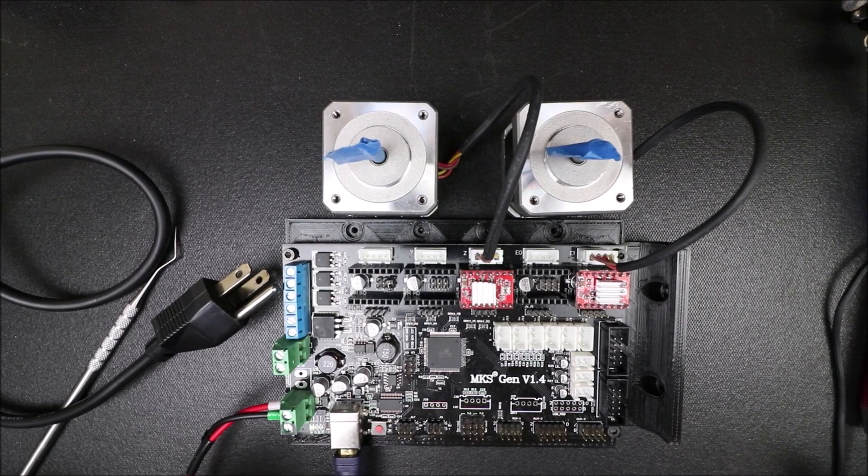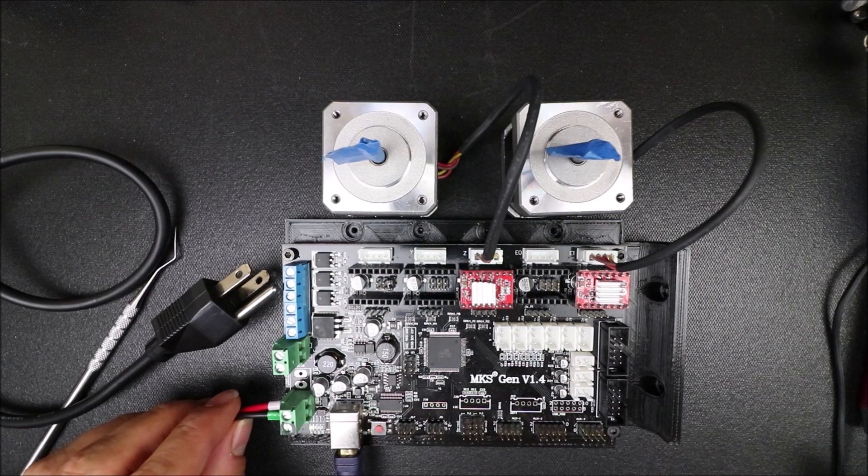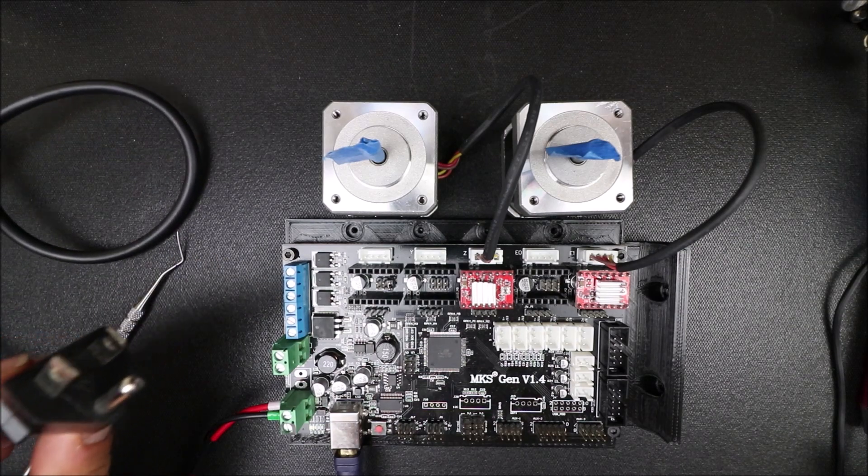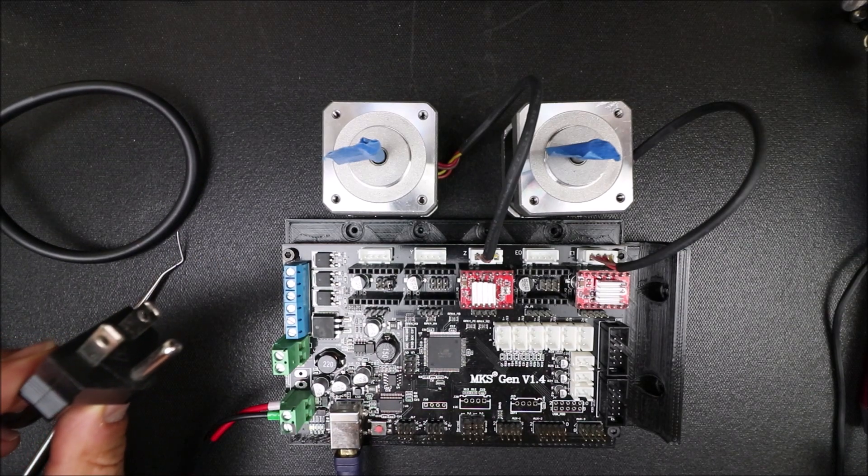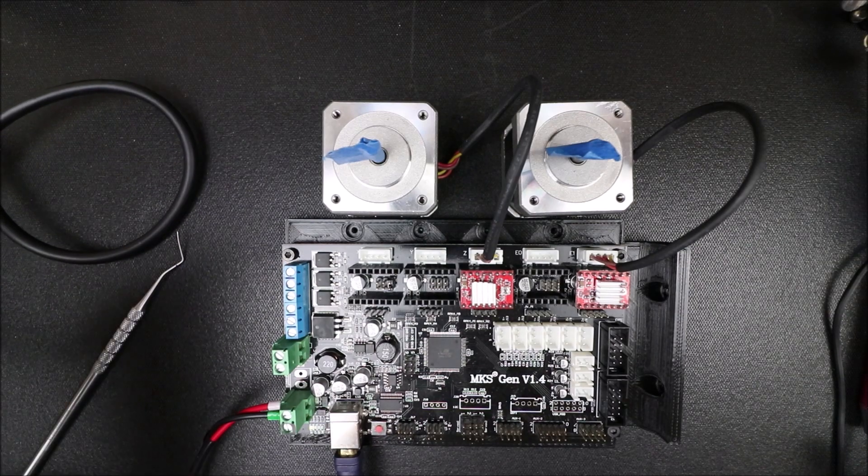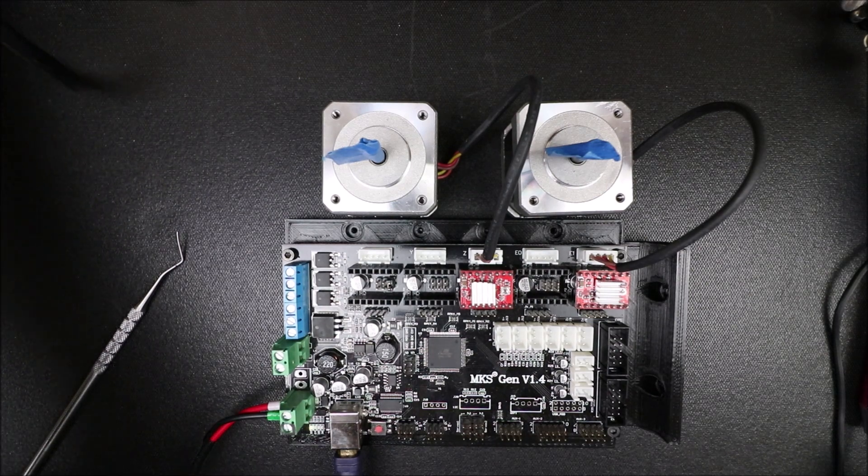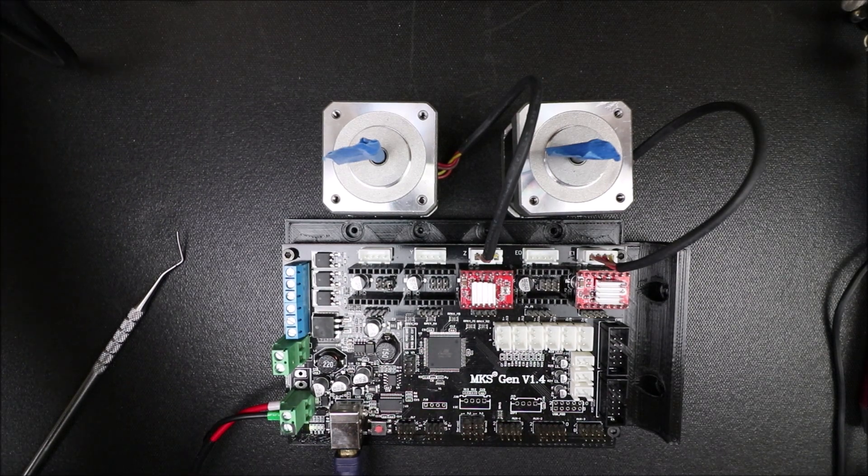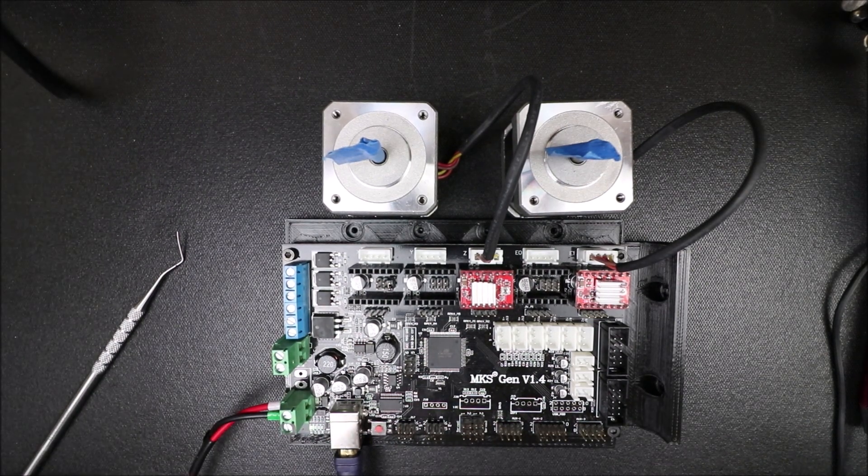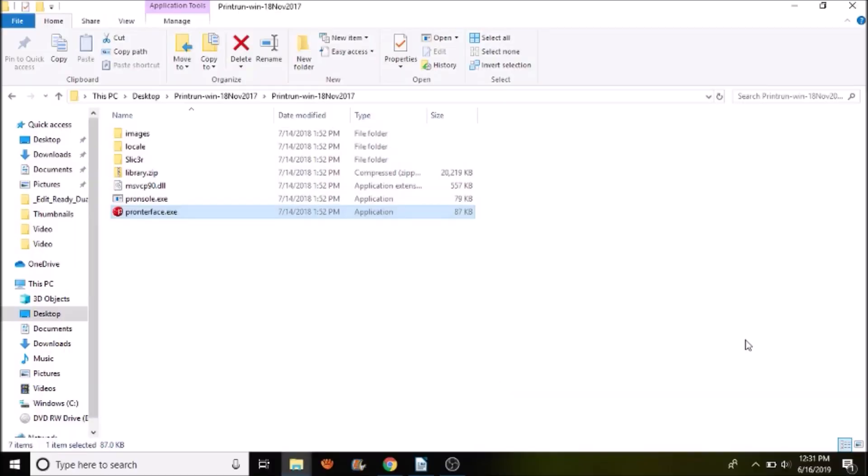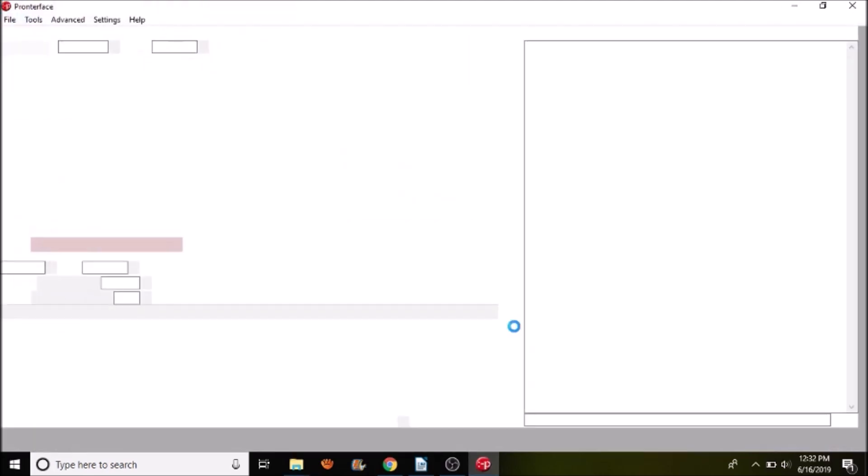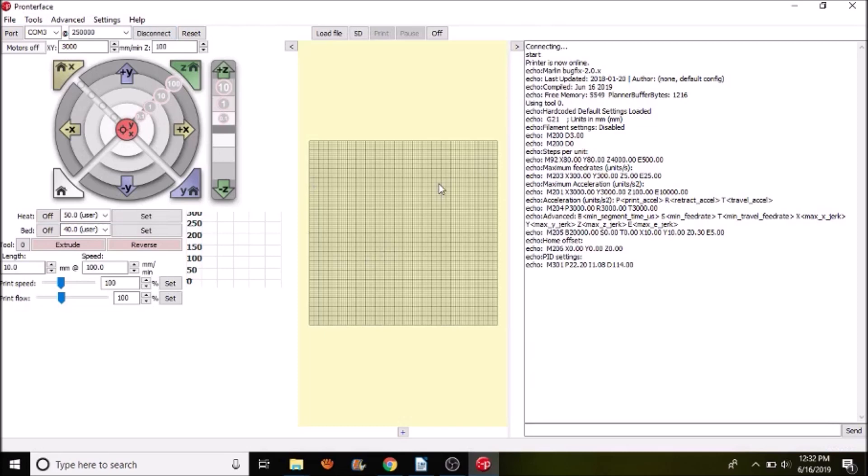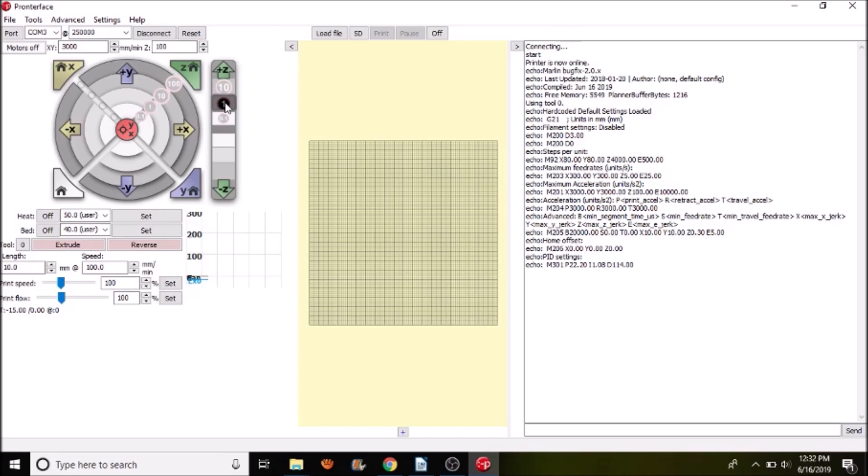Okay, off camera, I hooked up the power. So I'm going to plug it in in a second. Now keep in mind, you want to keep your hands away from the board when I plug it in. We need to open up PrinterFace. Now we need to connect to see how our firmware load went.